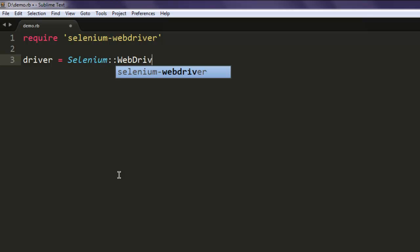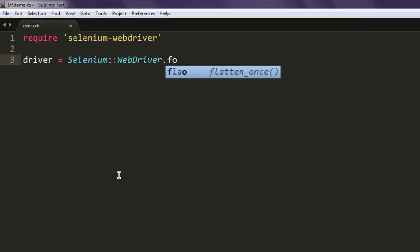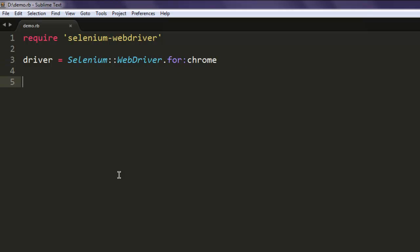Then type in for chrome. After that type in driver.get and let's say if I want to go to google.com.